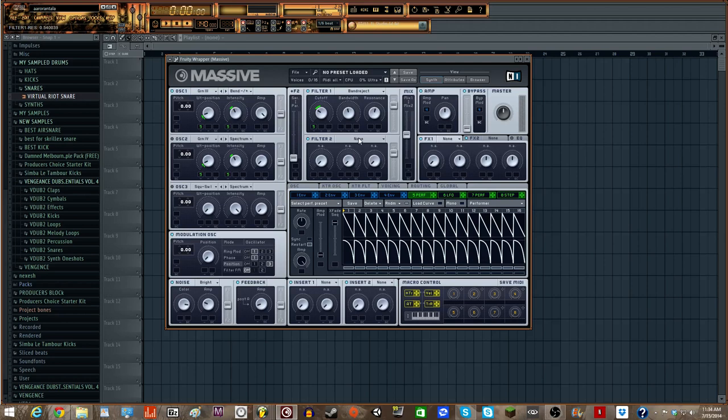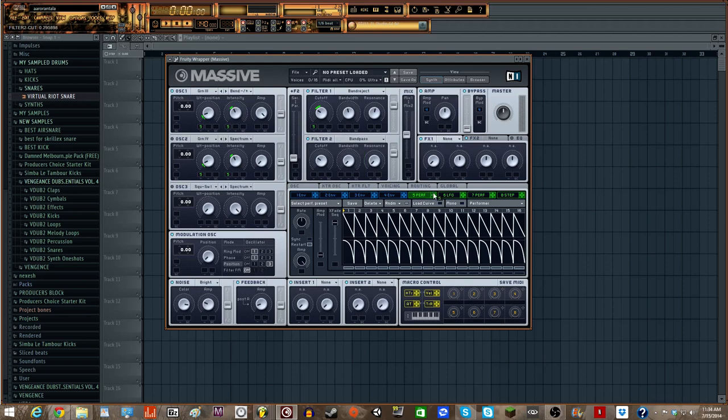And then for the second filter, we're going to use a Band Pass. We're going to take the Cutoff and drag it straight up to like 10, 11 o'clock there. Add a Performer and pull it up so that it's facing the O. We're going to take our Band Width and just put it just before 50%. Then the Resonance is going to go just after 50%, just like our Band Reject.